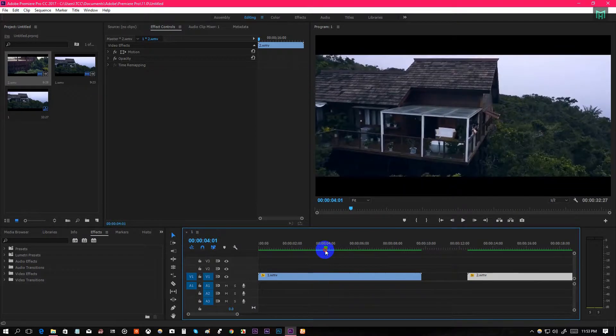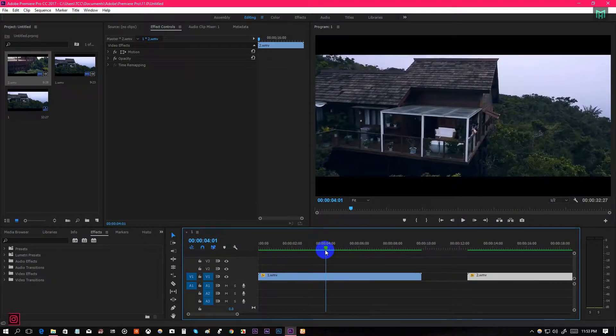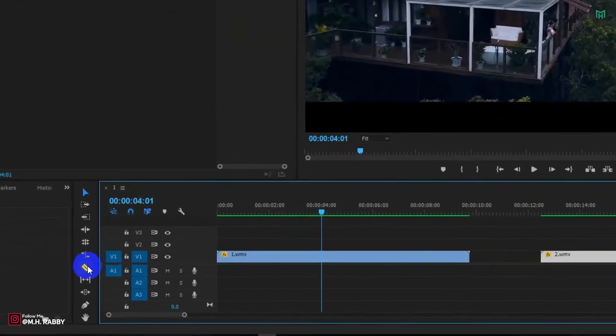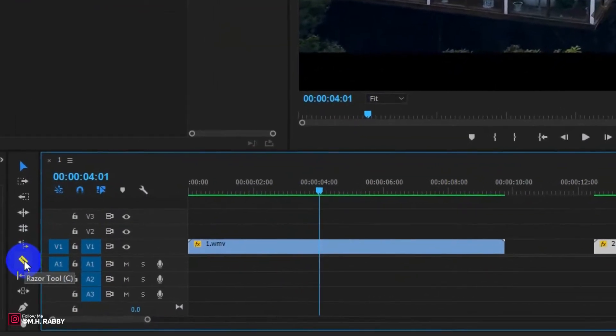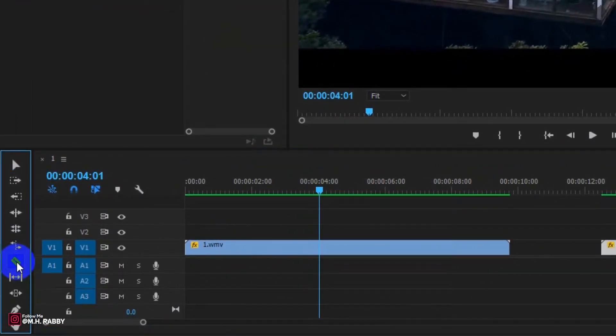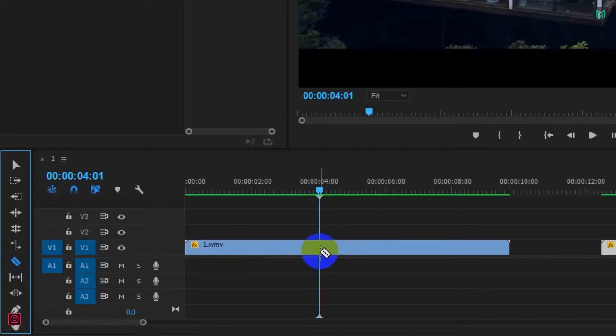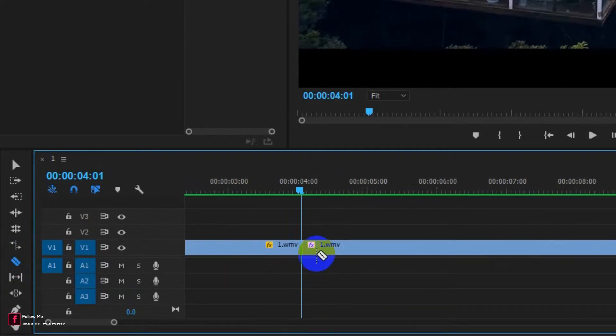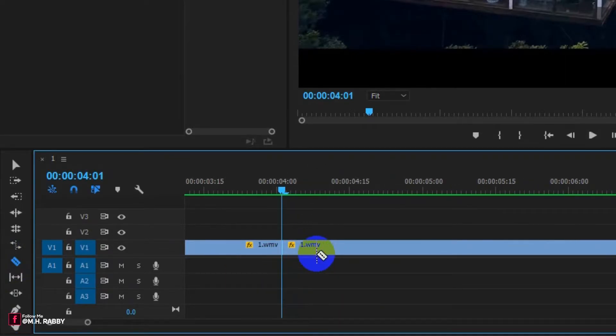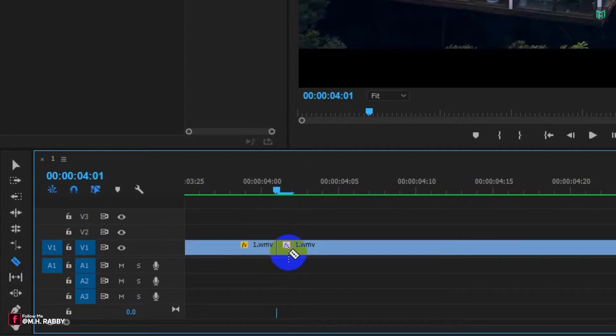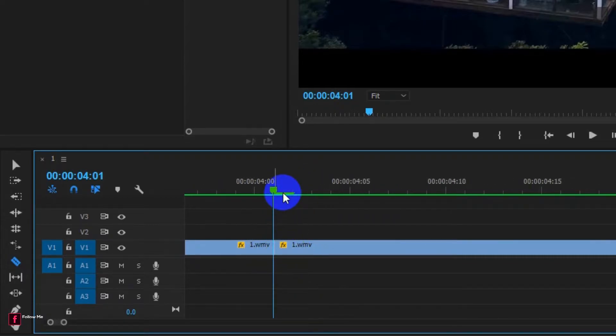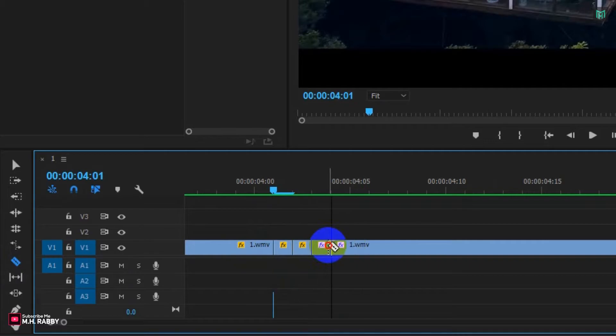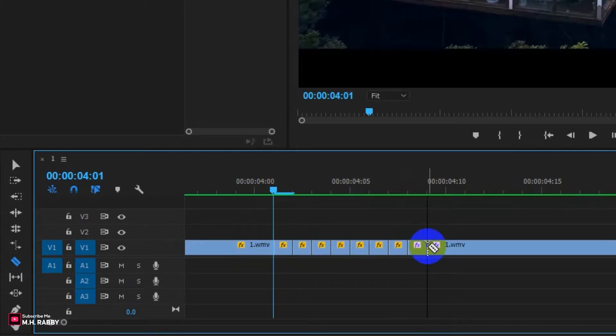Go to the position where the beat drops, then press C to open Razor Tool and cut the clips. Now zoom in to the timeline and cut every single frame. Continue the step until the beat drop ends.